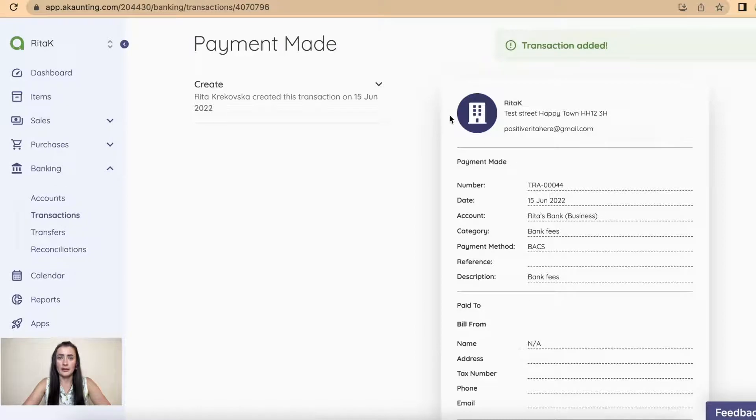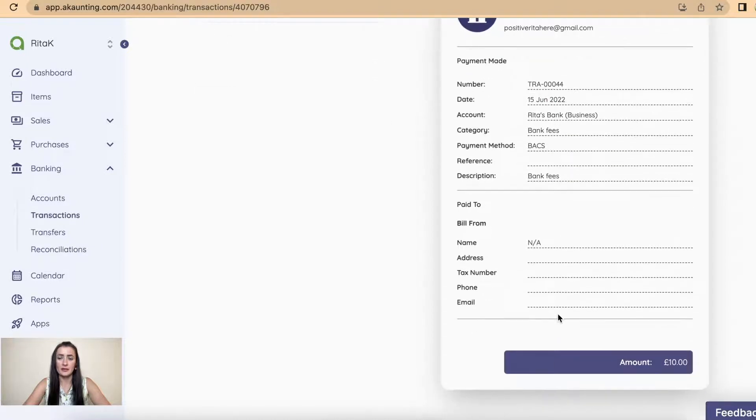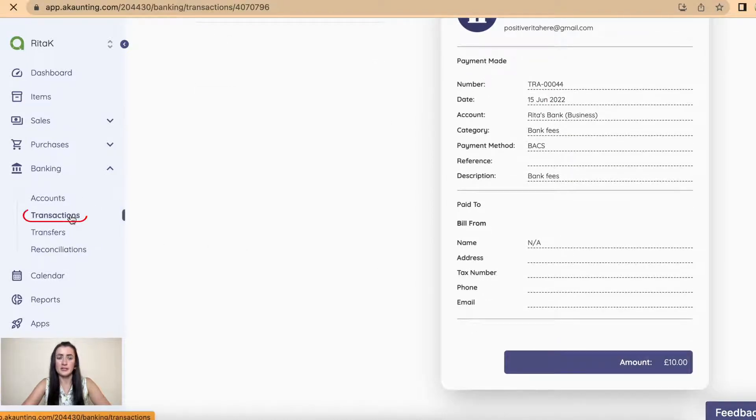And this payment or transaction has been recorded. So from business account service bank fees for ten pounds. When I go to transactions, there is transaction for ten pounds for bank fees.